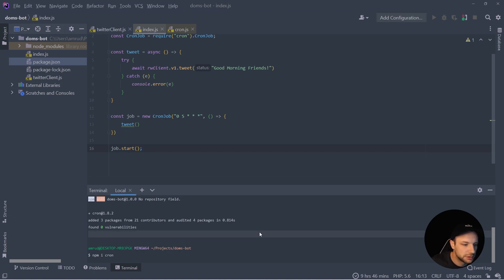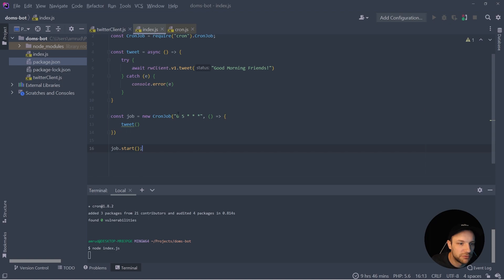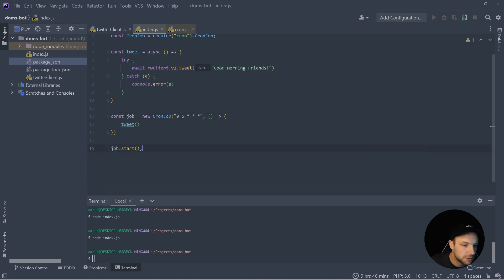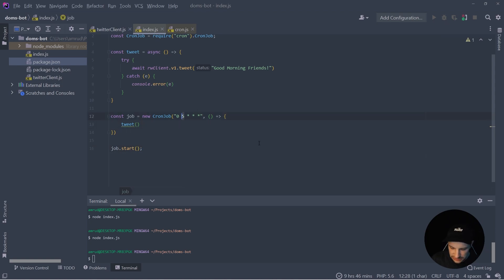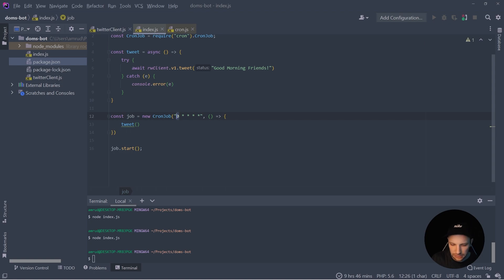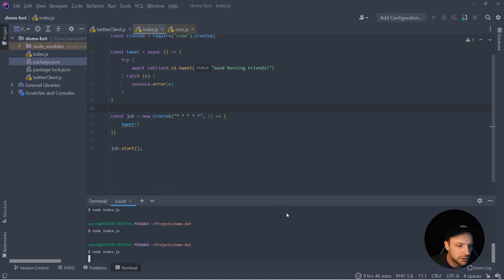And when we run the application now, nothing is going to happen because our job will perform at 5am in the morning. So in order to test it, we can now change the settings here to perform this job every minute. So let's set it to this options and let's start our application.